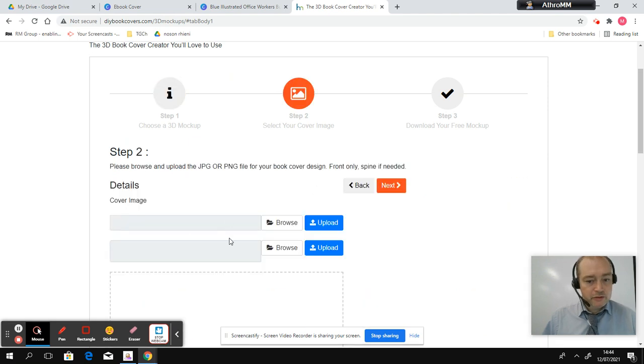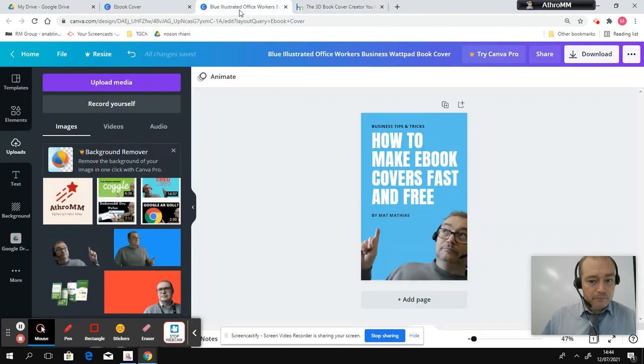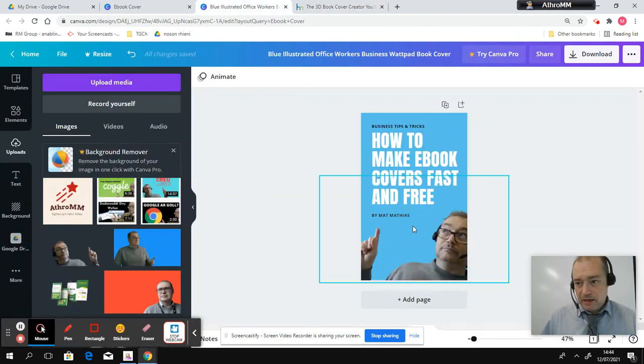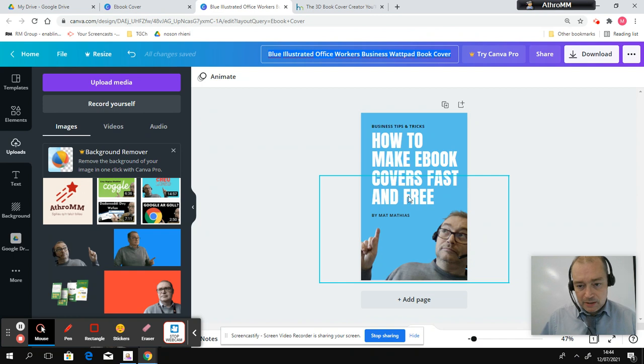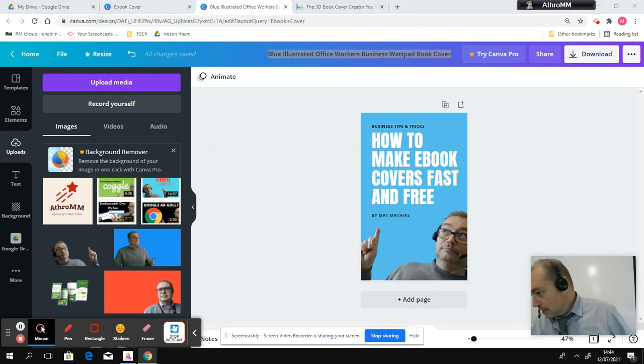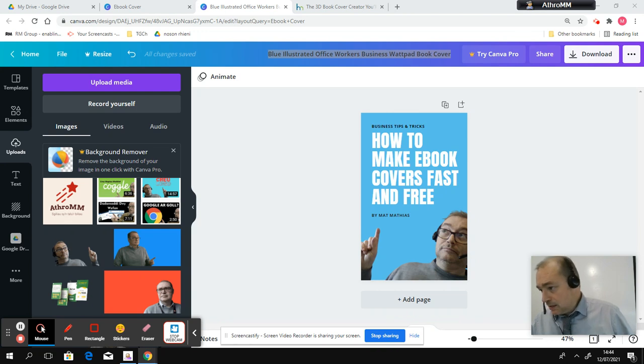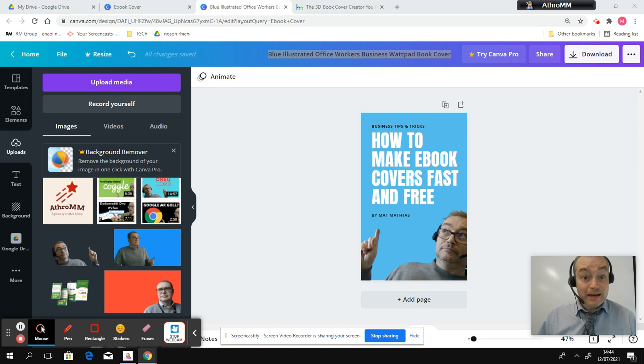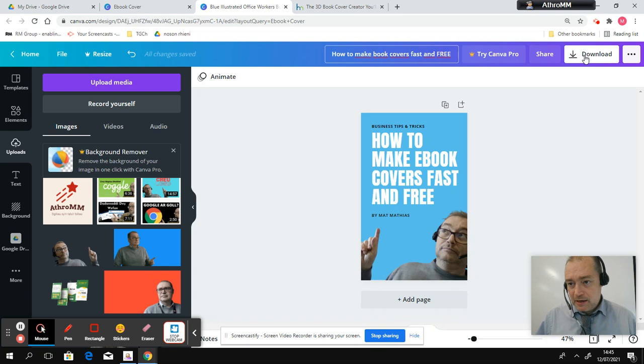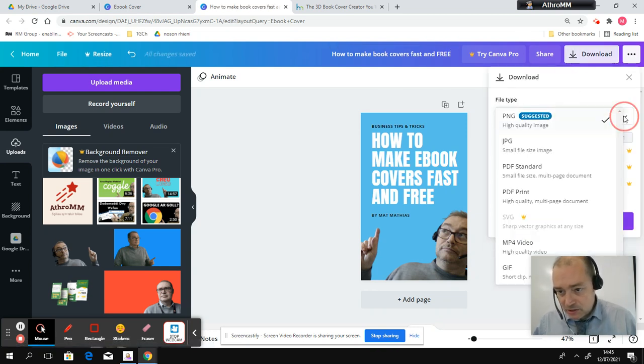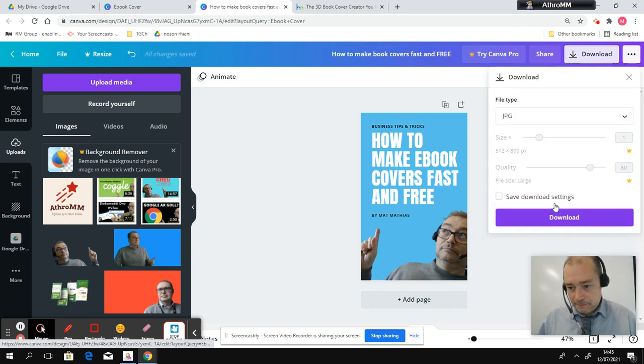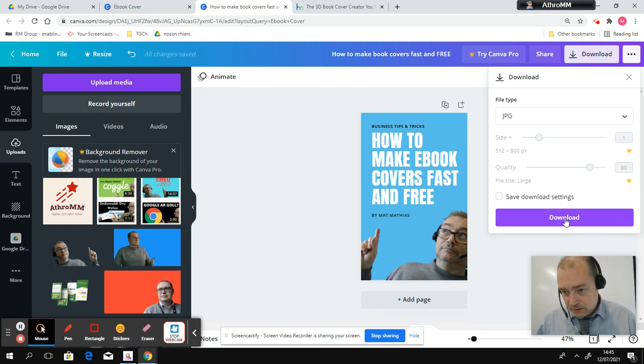And then you just upload some pictures. So, here on Canva, what I'm going to do is I'm going to just name this what I named it. So, how to make a book fast and free. I don't have my work glasses on at the moment, so it's taking me a bit of time. And then I'm just going to download it as, not a PNG, a JPEG. And then I'm going to press download.